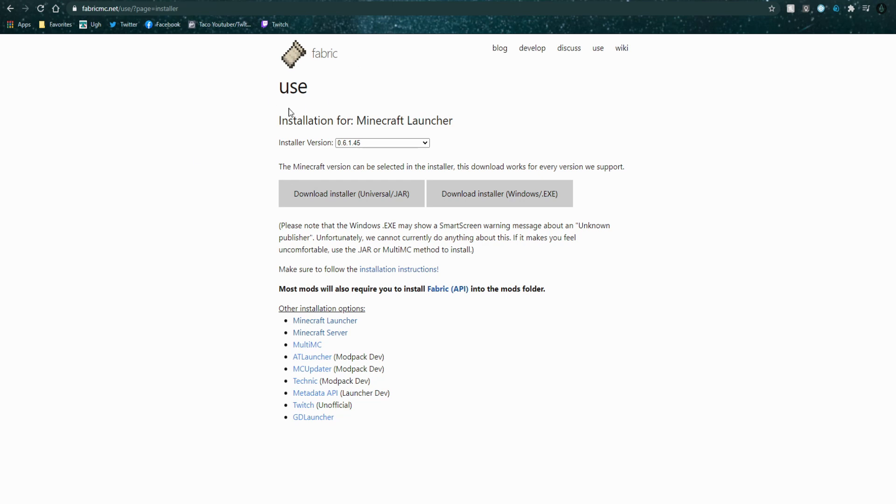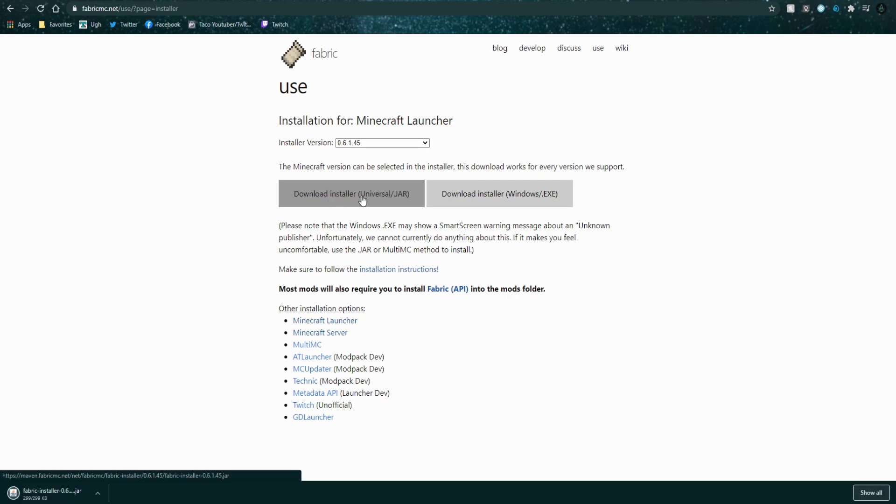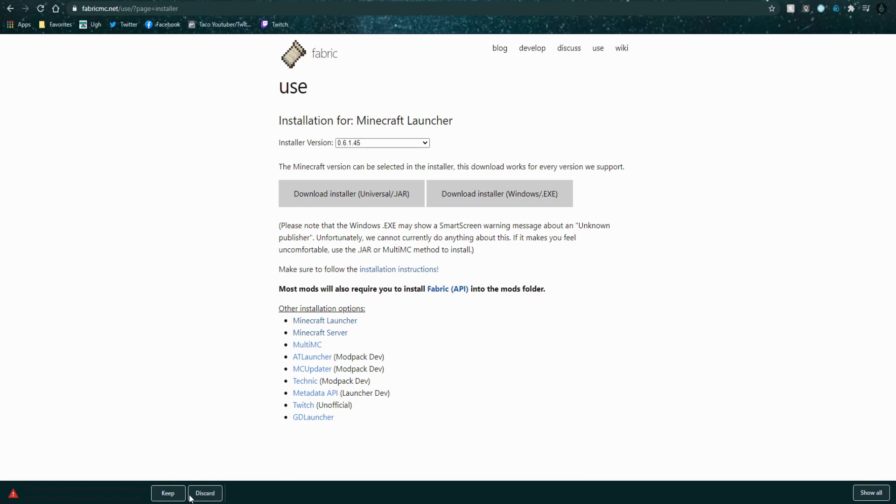The first page you're going to want to pull up is the Fabric one. It'll be the first of the three links. You're going to want to press download, installer, or jar. Down here it'll say do you want to keep or discard. Just press keep and it'll download like that.